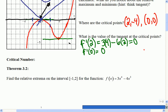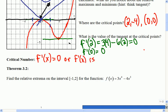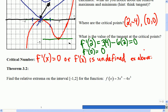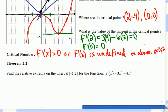A critical number is one at which the derivative is either undefined or equal to zero. So in the example above, the critical numbers would be when x equals 0 or 2 — those are the ones that made the derivative equal to zero, and there was nowhere it was undefined. The textbook refers to this as Theorem 3.2, known as the Extreme Value Theorem — EVT for short.